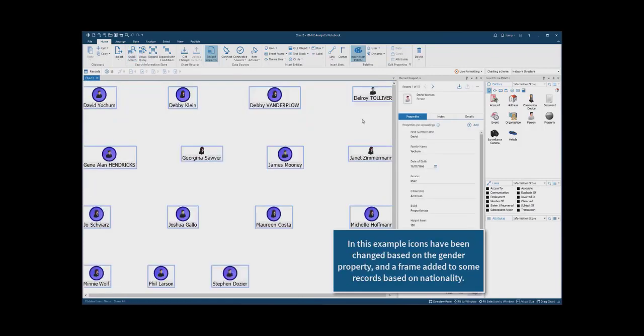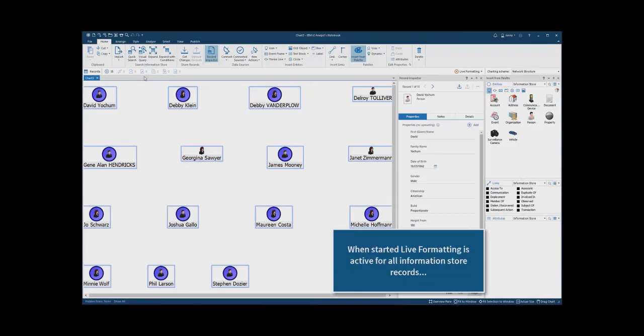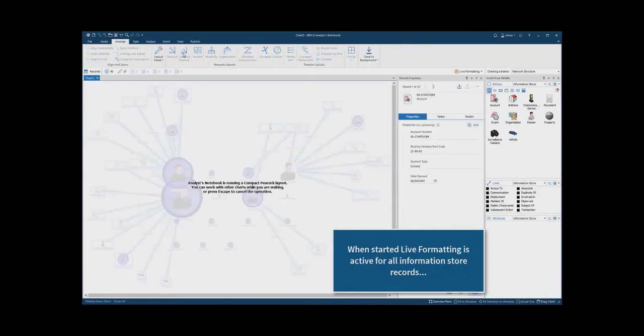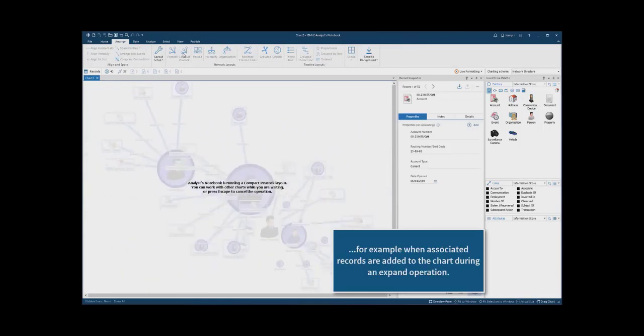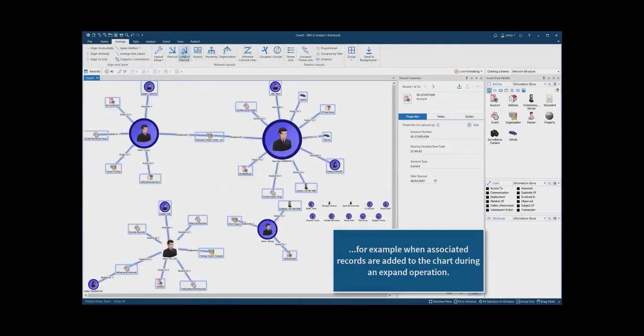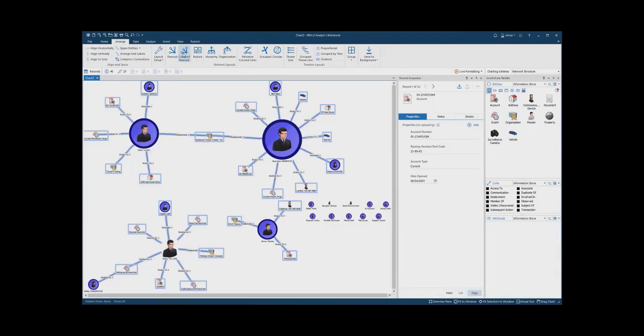In this example, icons have been changed and frames added based on information store properties. When live formatting is enabled, it is active for all information store records, and conditional formatting is applied when new items arrive on the chart, for example, during an expand operation.